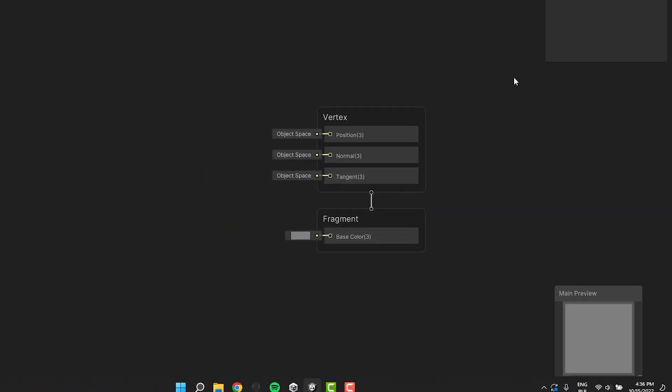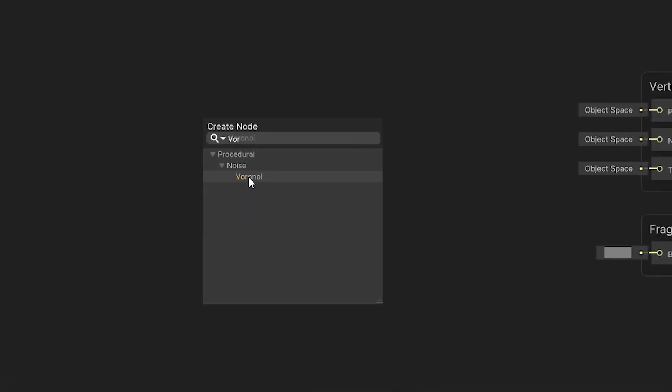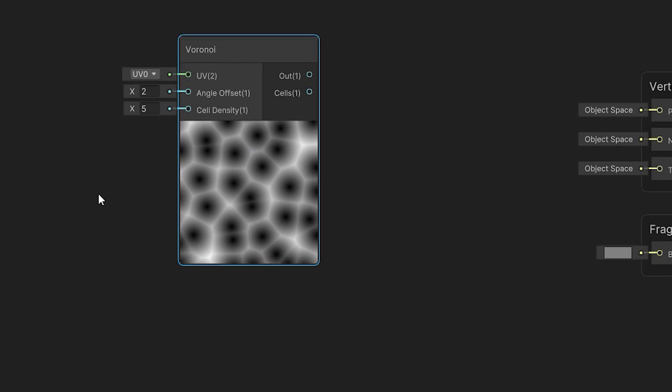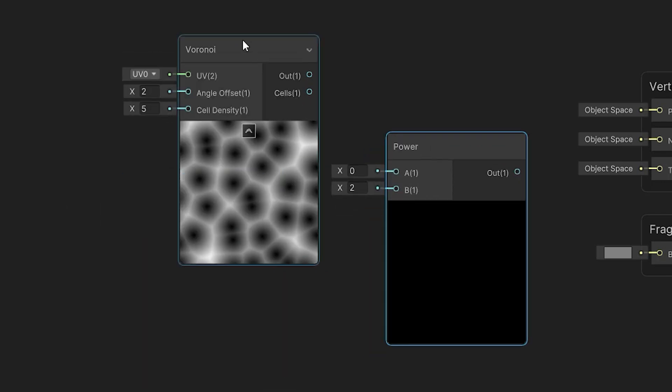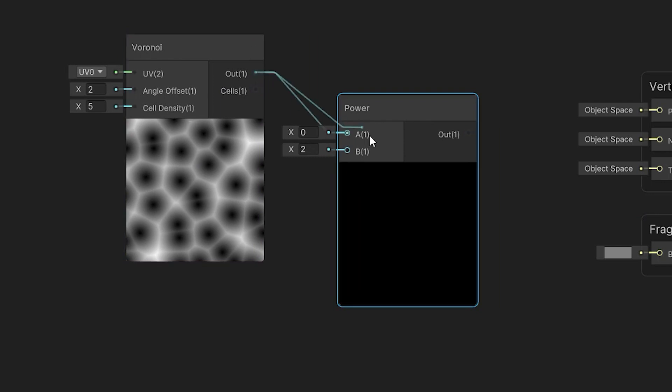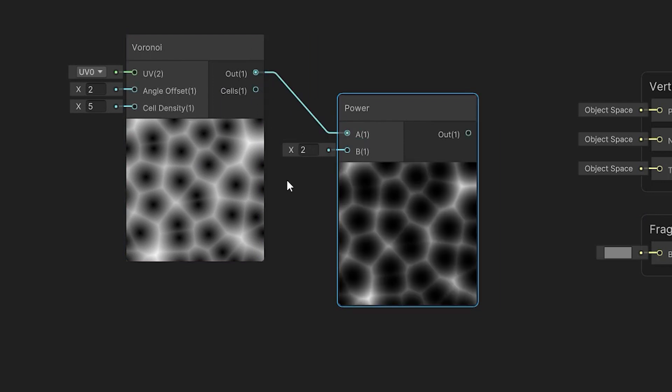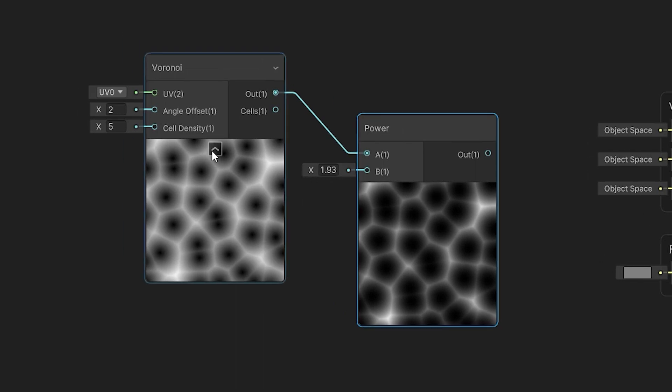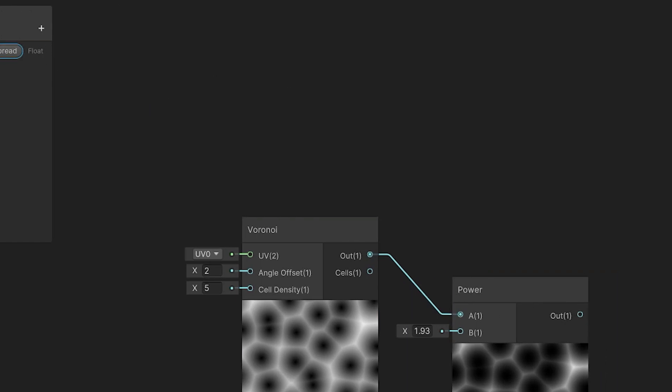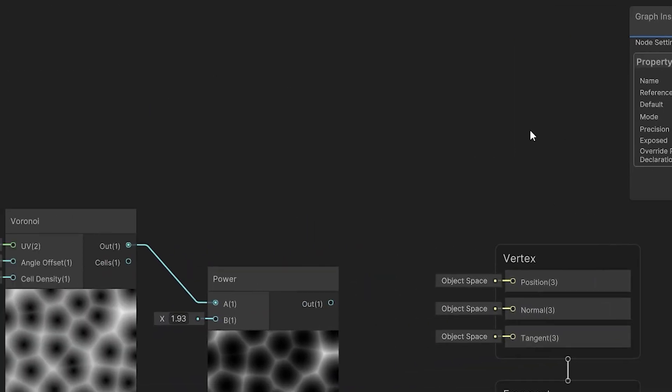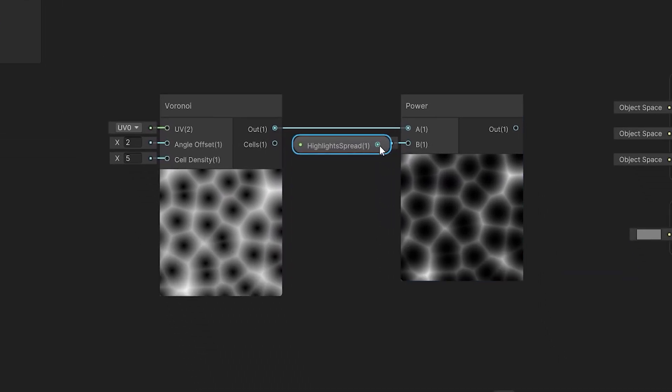Let's start by creating the highlights. I press space and search for the Voronoi node. The easiest way to control the white lines' width is to connect the Voronoi output to the power node, then simply modify the B value. In order to have access to it from the inspector, let's create a new property of type float called highlight spread. Let's set its default value to 2.5, then drag and drop it into the graph and connect it as the B value of the power node.